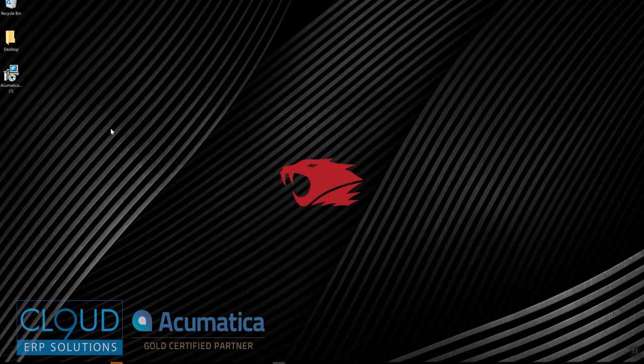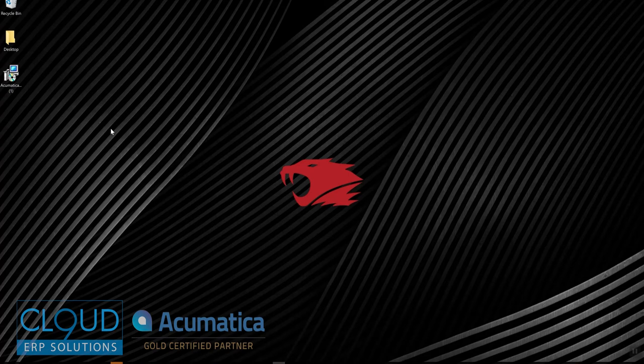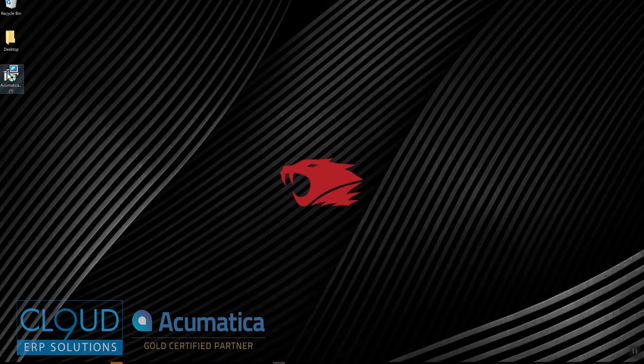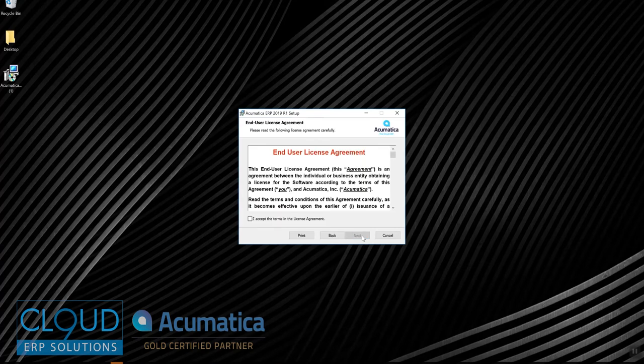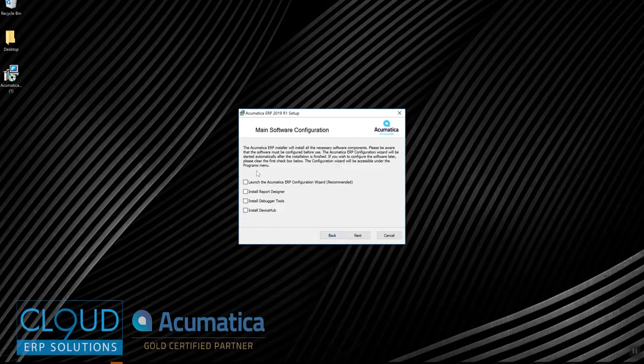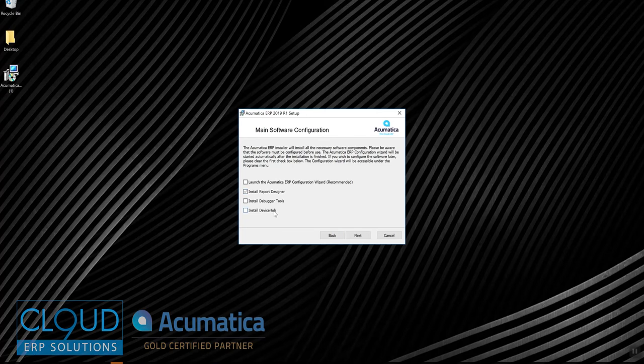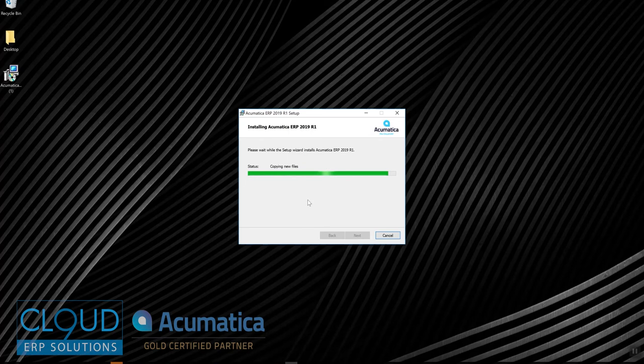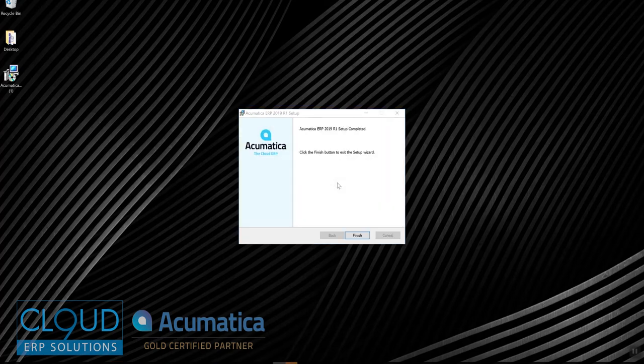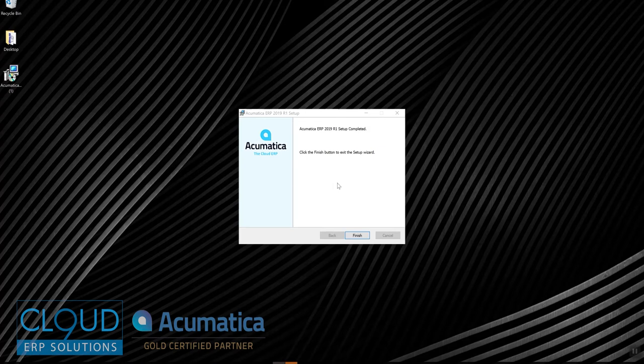The first thing we need to do is install it. While Acumatica is 100% web-based, the Report Designer and the Device Hub are Windows-based. We'll click on our 2019 R1 Installer and select Next and accept the license agreement. Let's install the Report Designer. Now that the Report Designer is installed, we'll click Finish.